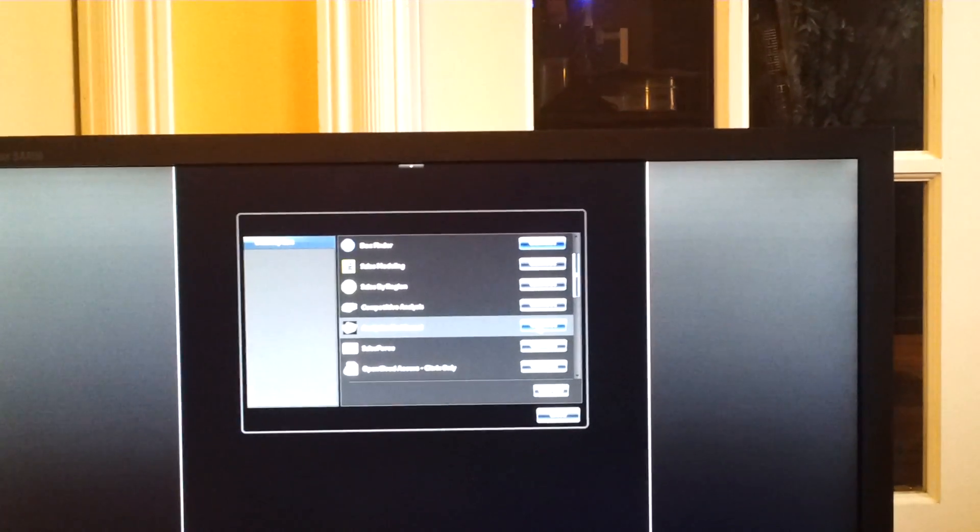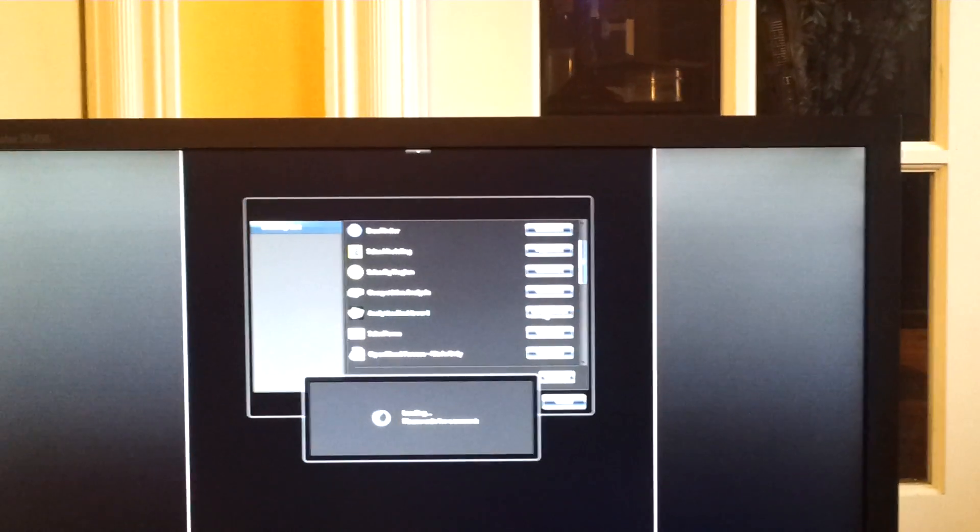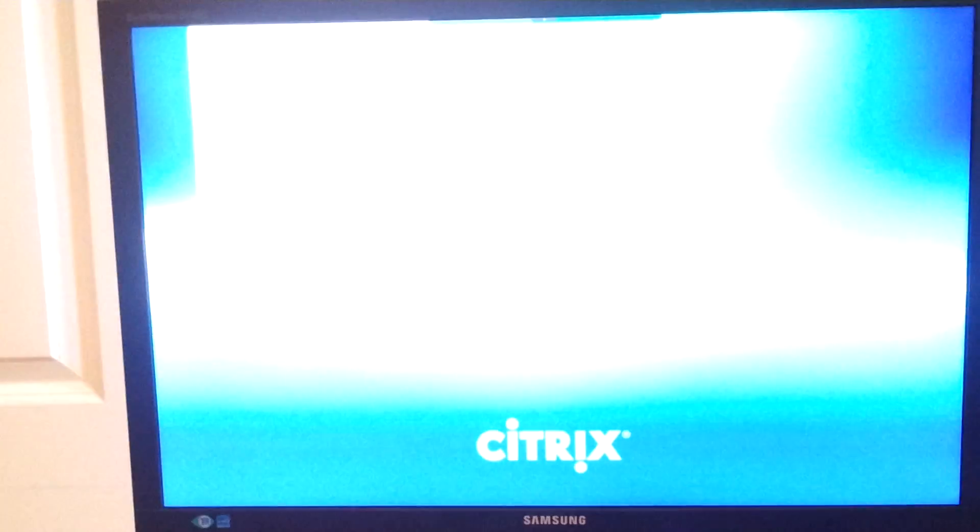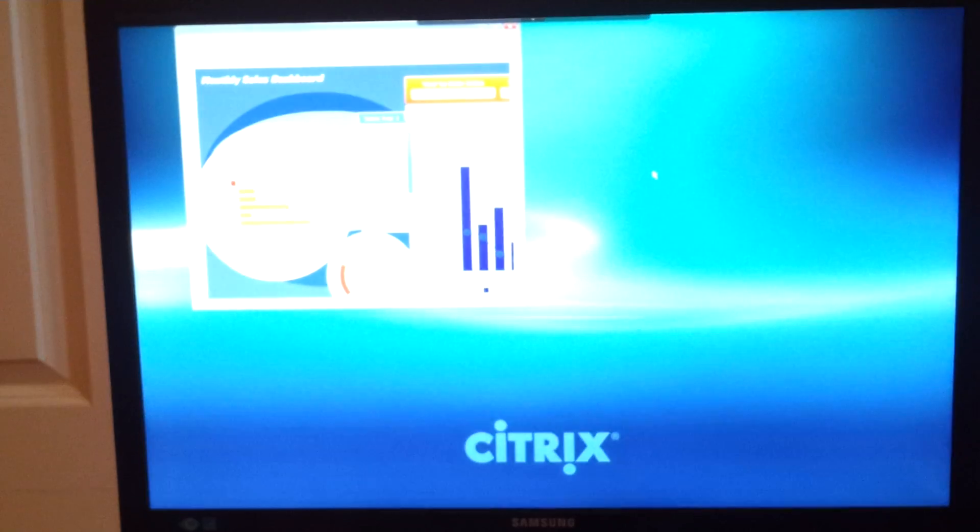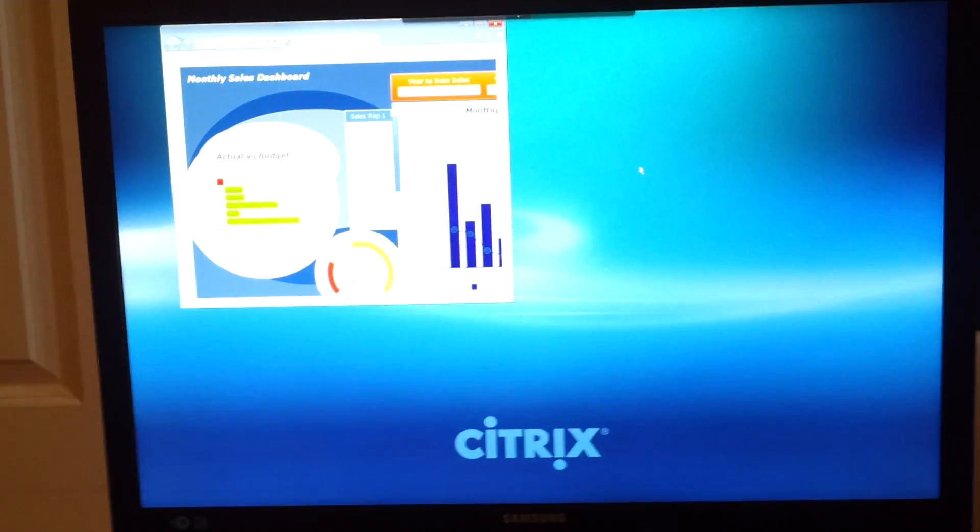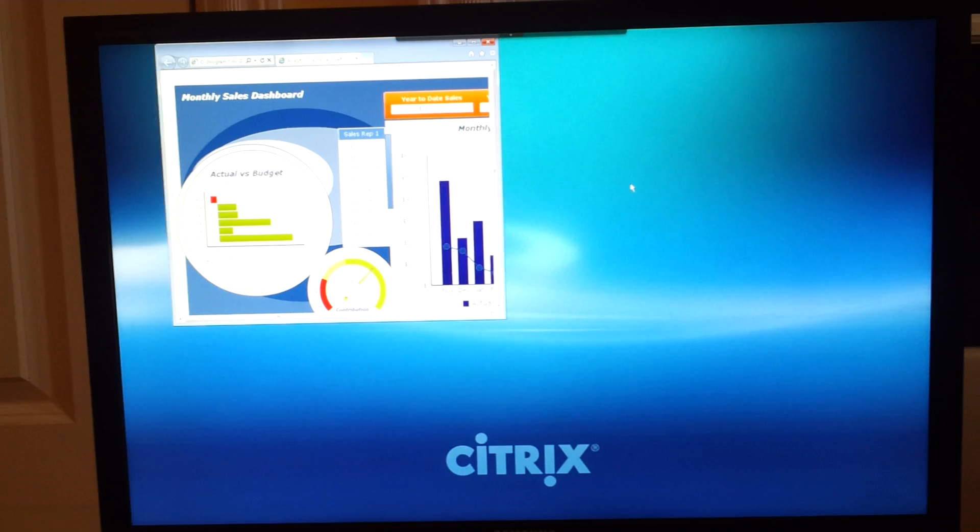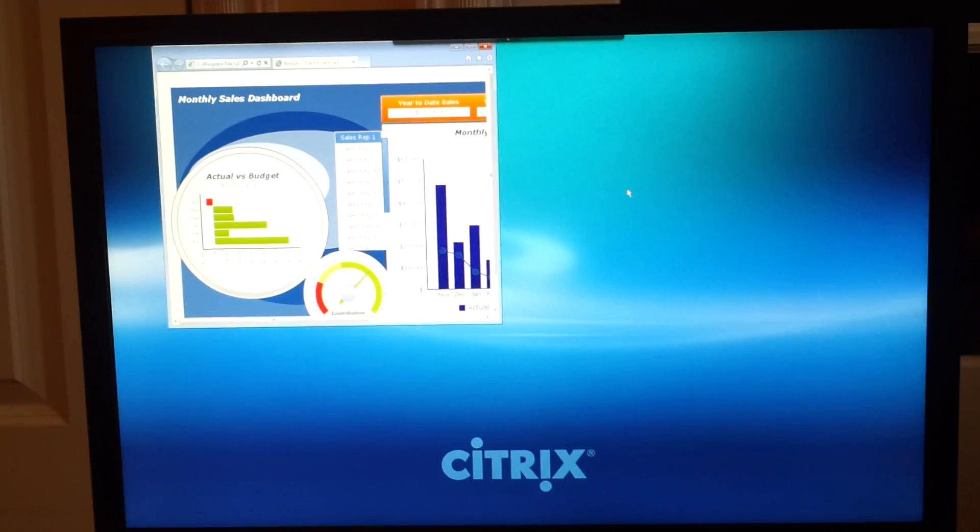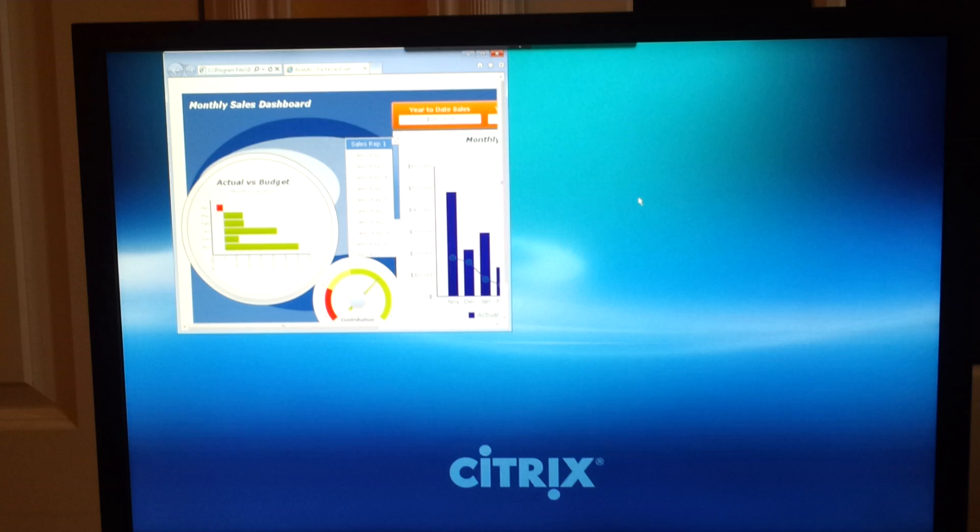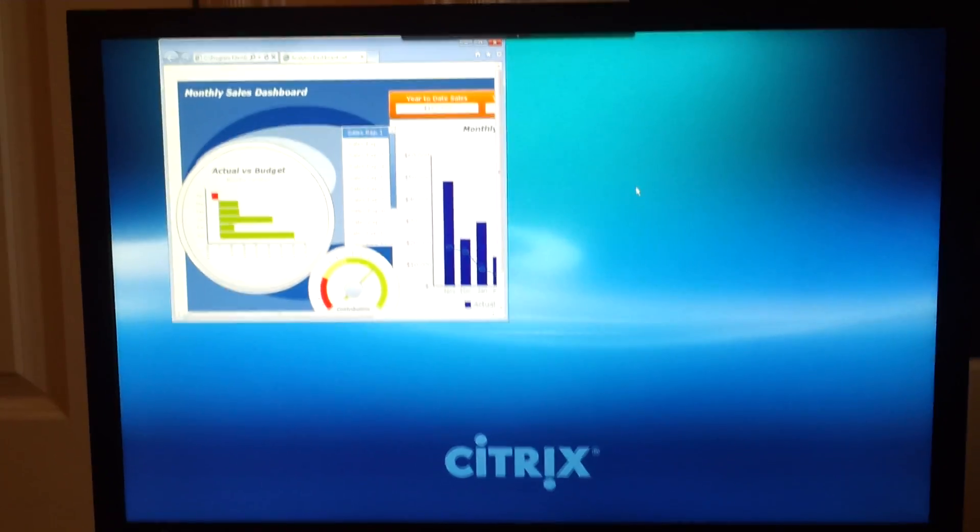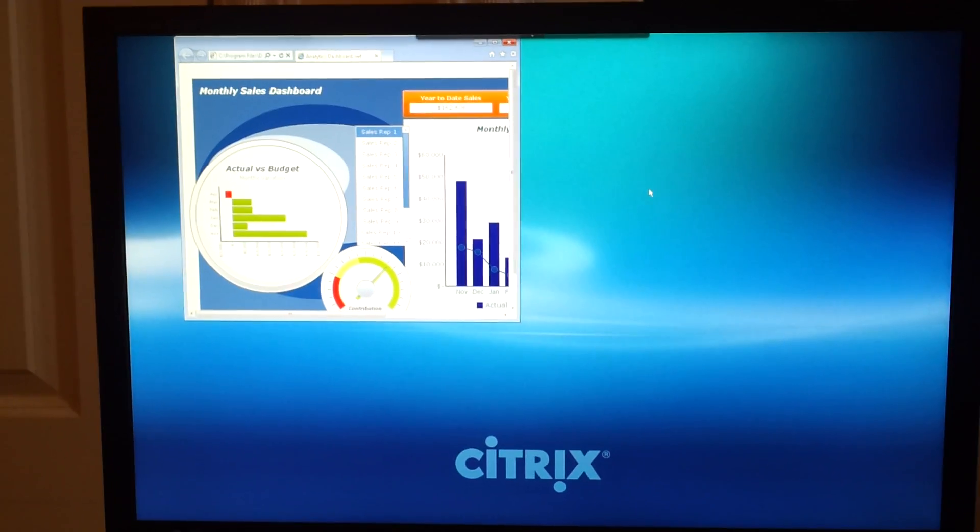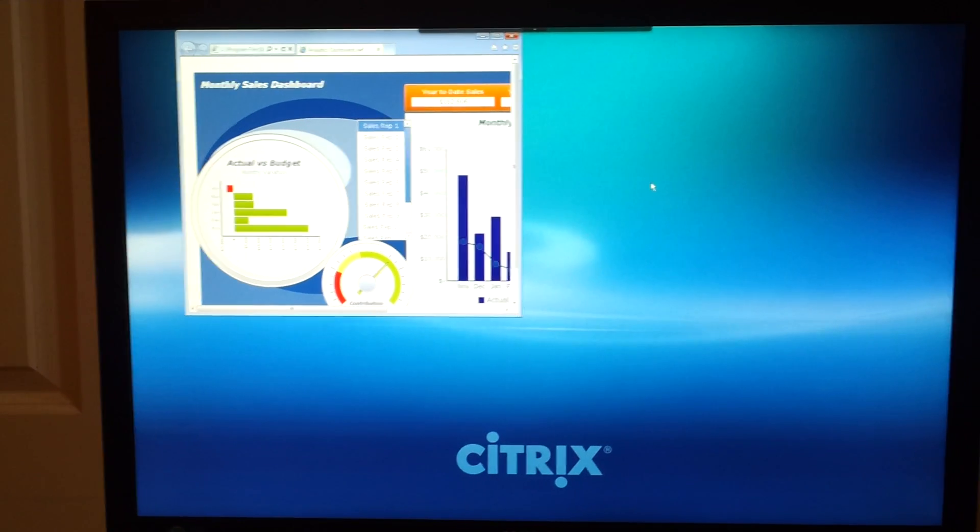From here, I'm actually connecting directly to the application as opposed to connecting to a desktop first. Of course, the benefit of XenApp is that I'm connecting directly to the application as opposed to having to run the desktop.